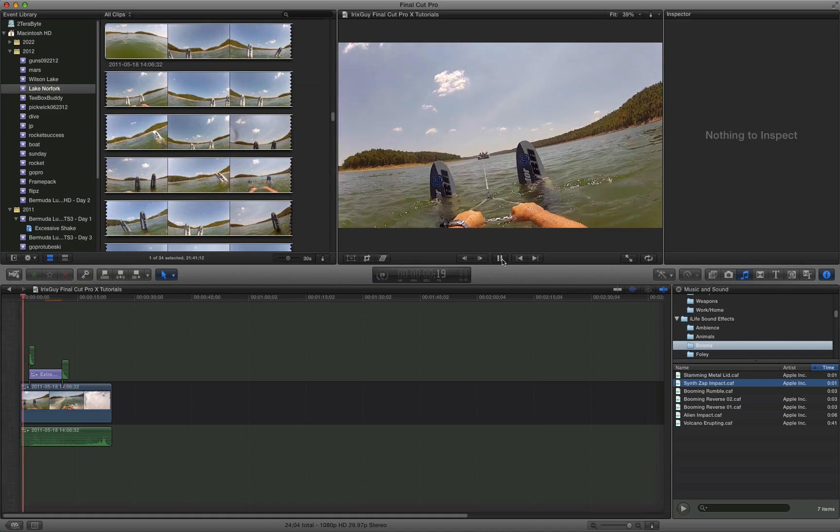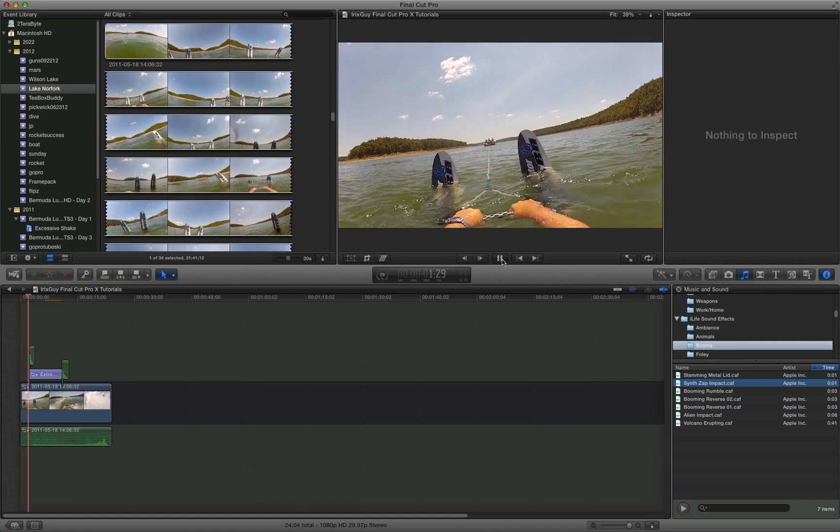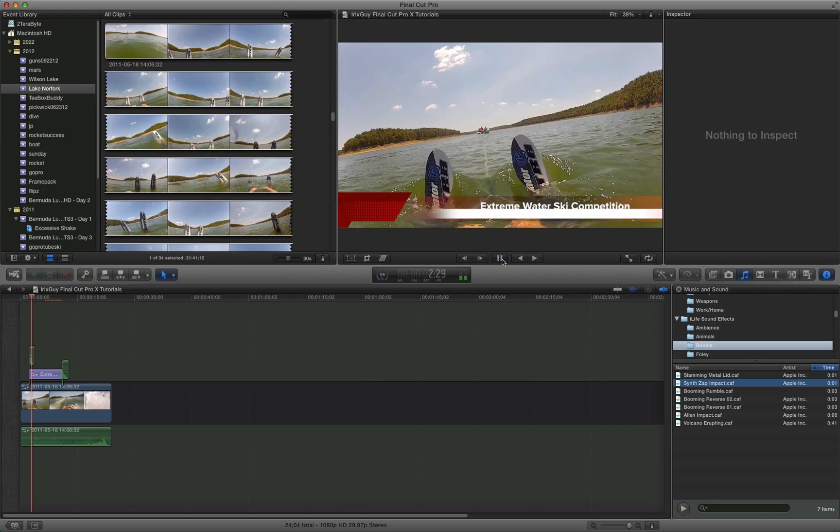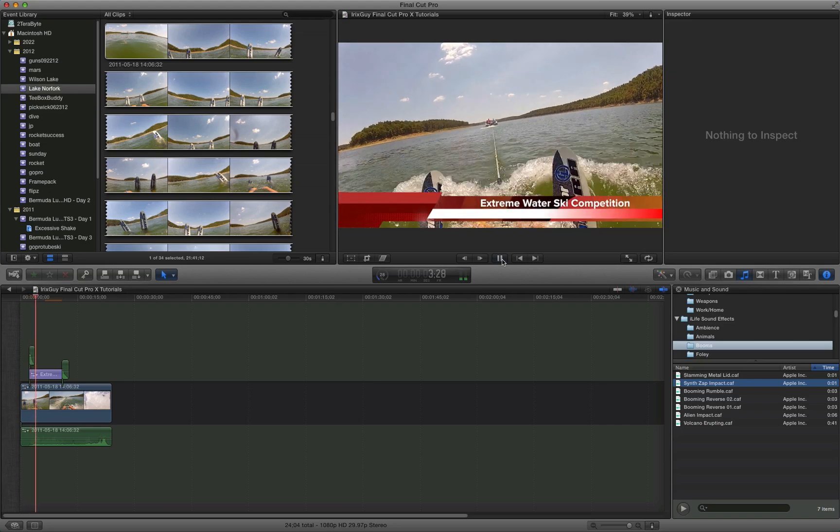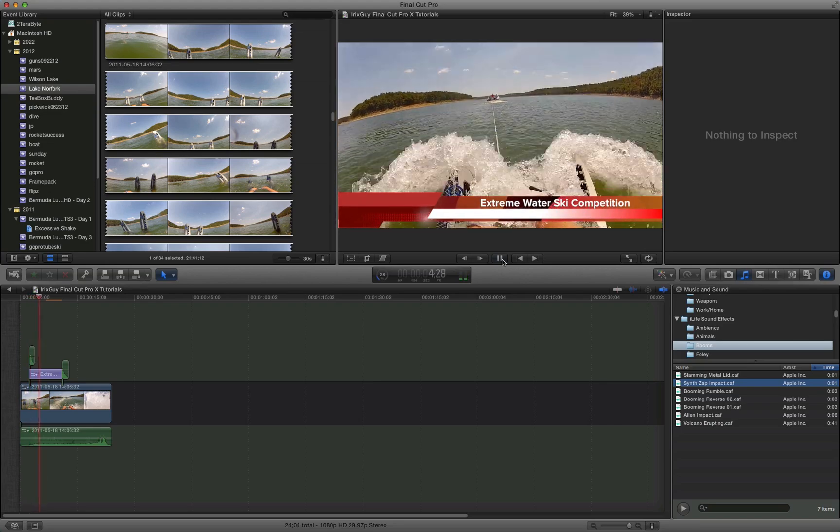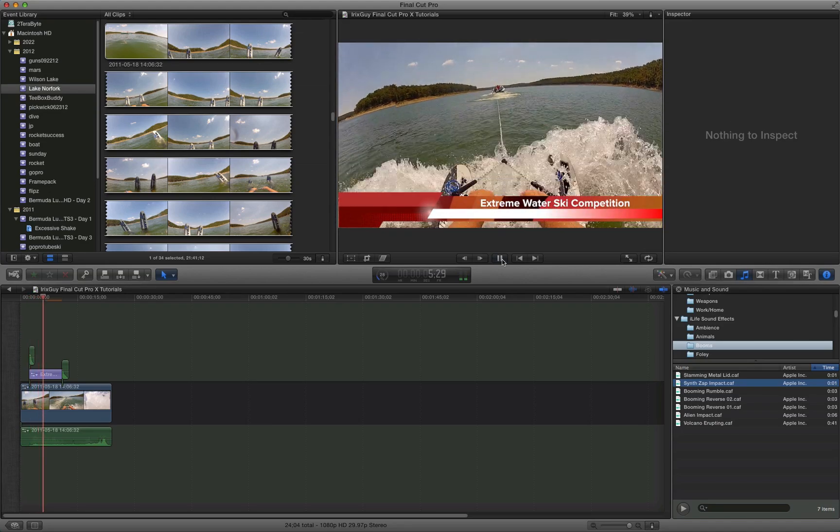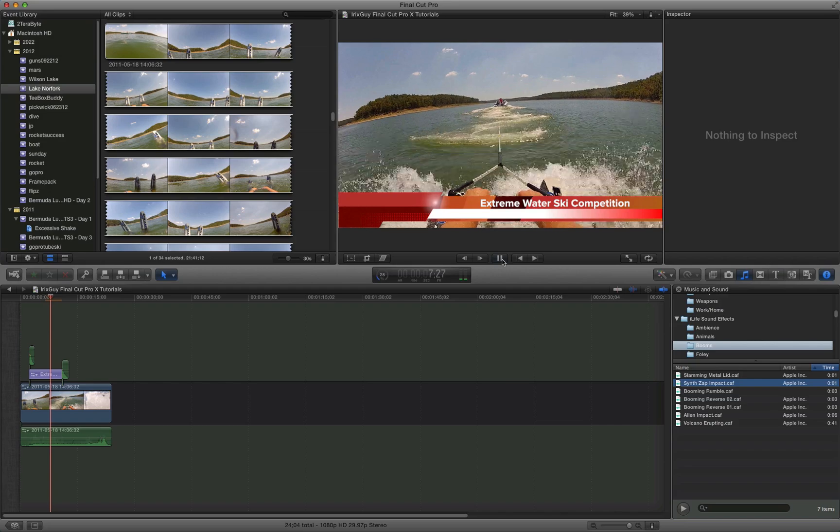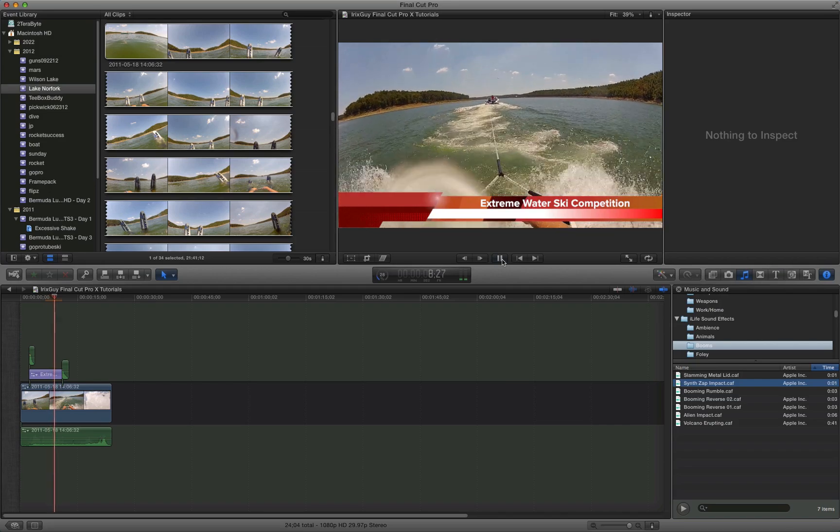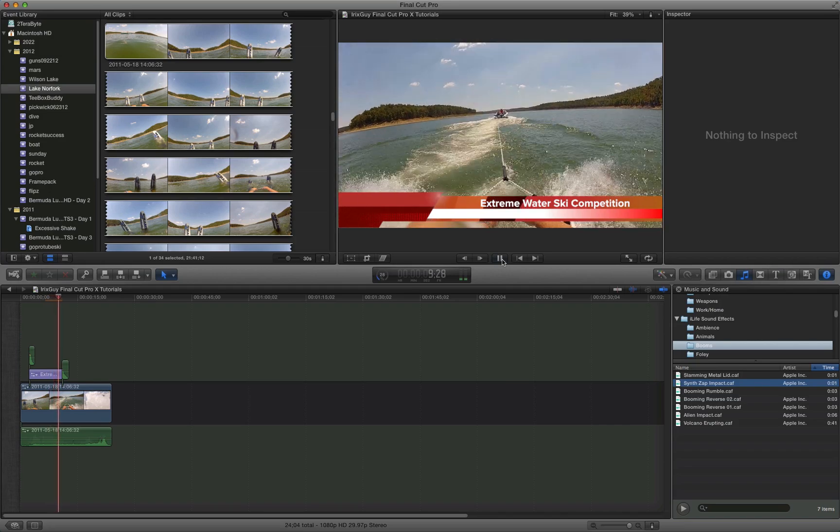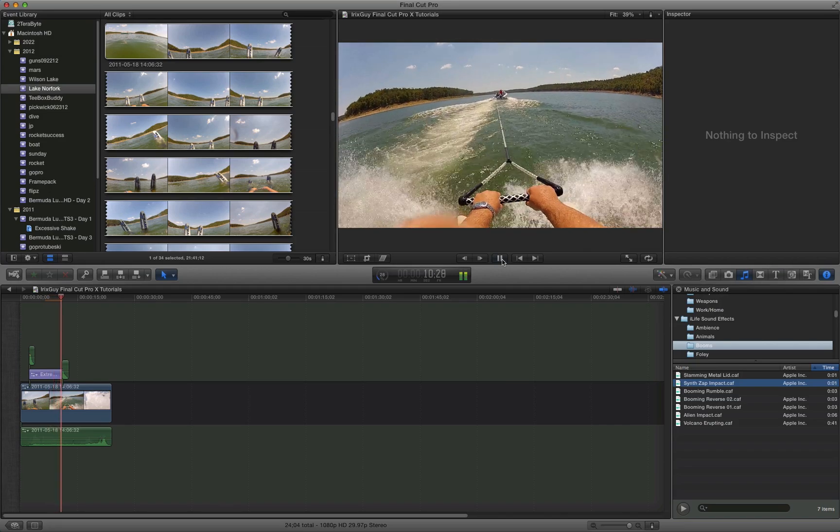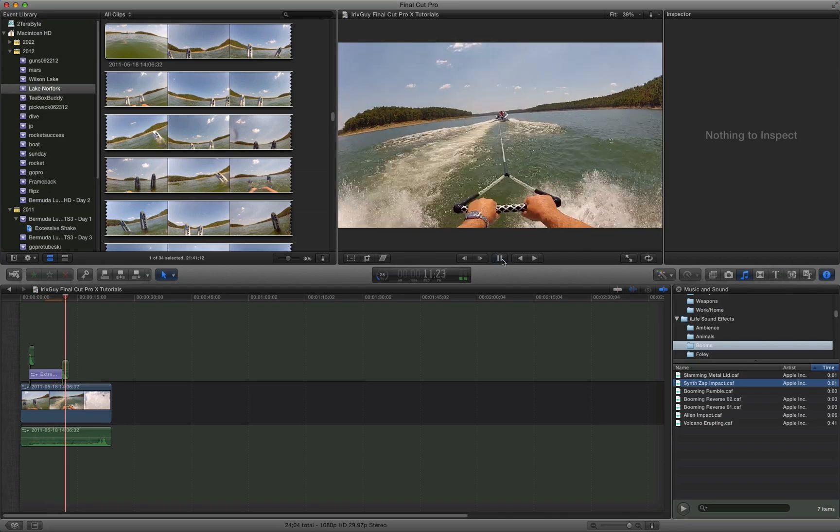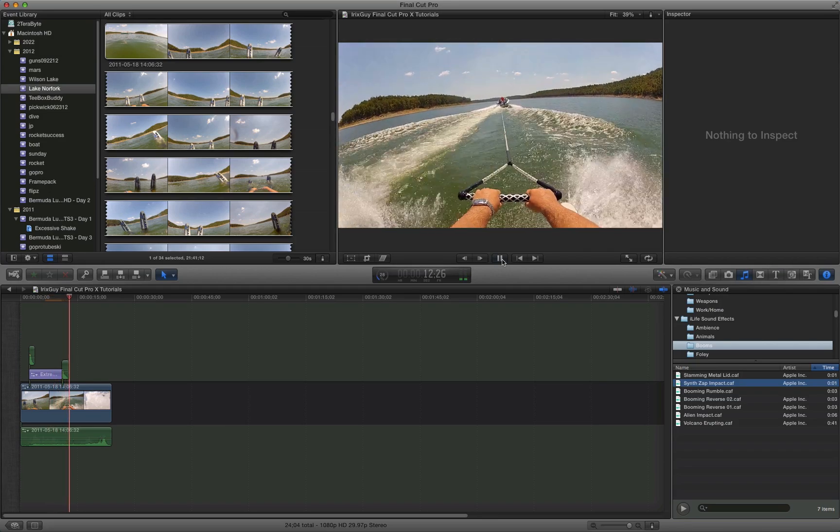You're not going to have all the picture clarity there. But you've got the sound effects. See, it says extreme water competition. Extreme water ski competition, rather. And then it goes away.